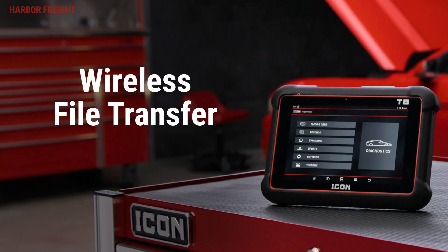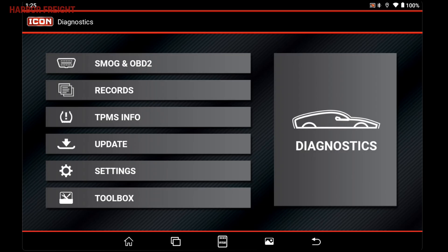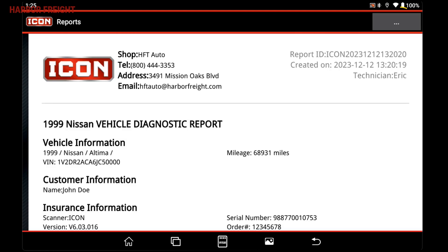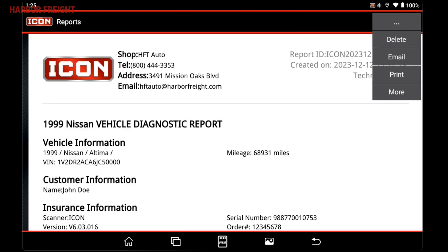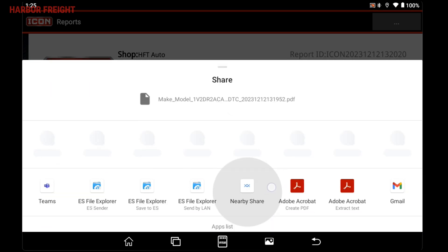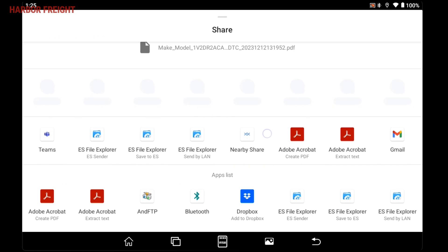Transferring files is a simple process with your T8 scanner tablet. You can wirelessly transfer by sharing via email, cloud services like Dropbox or OneDrive, or via FTP apps.